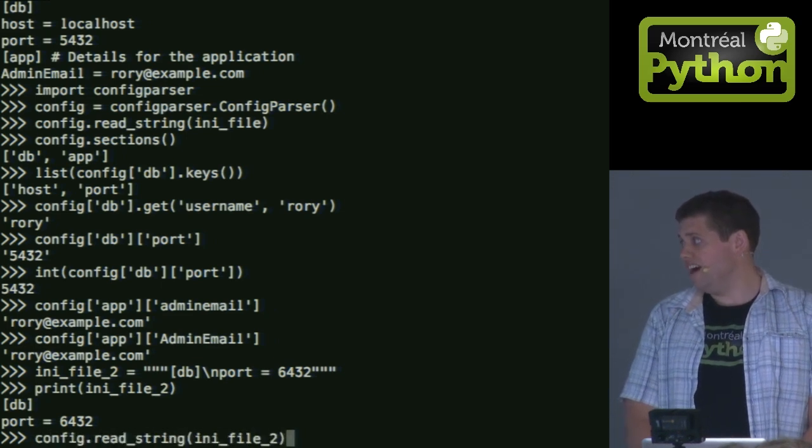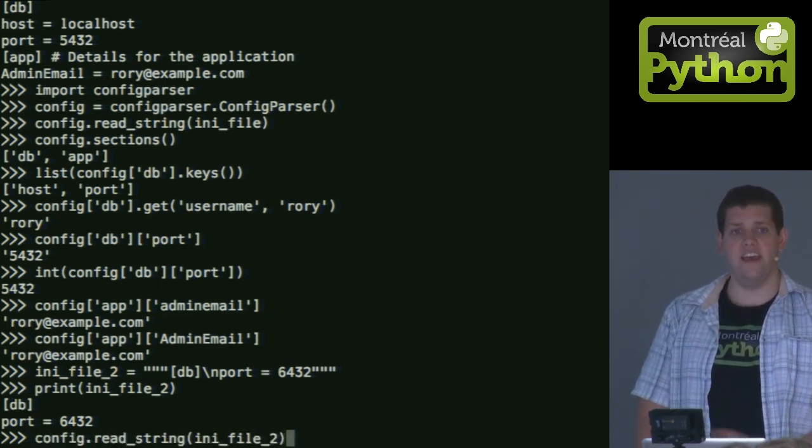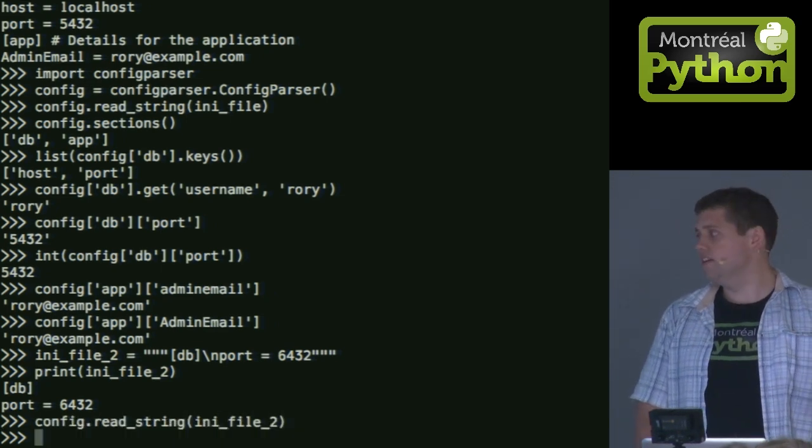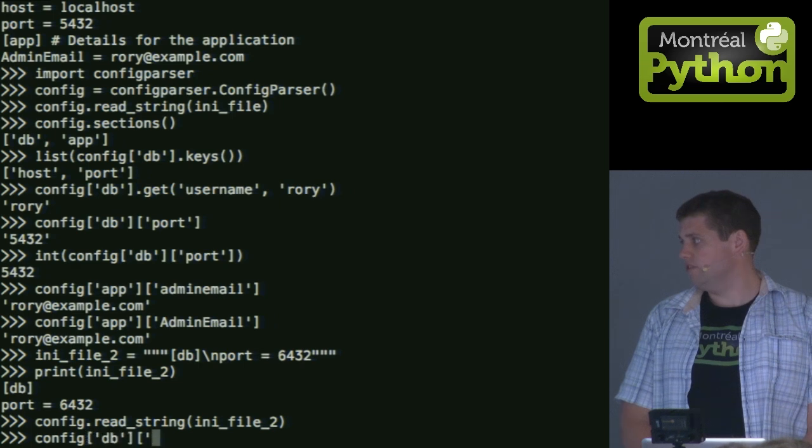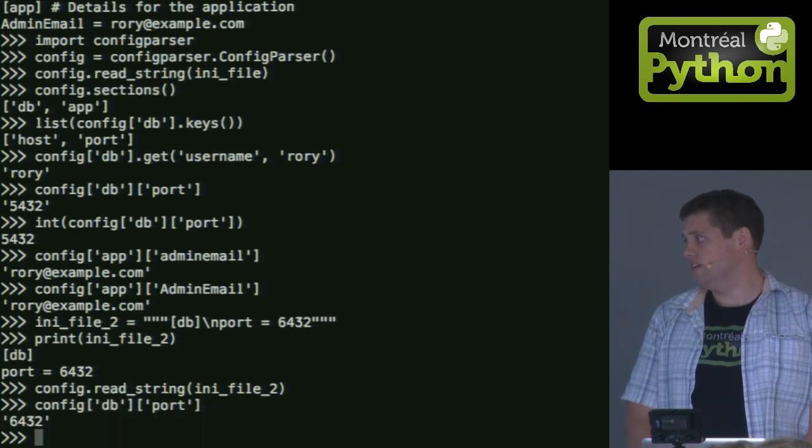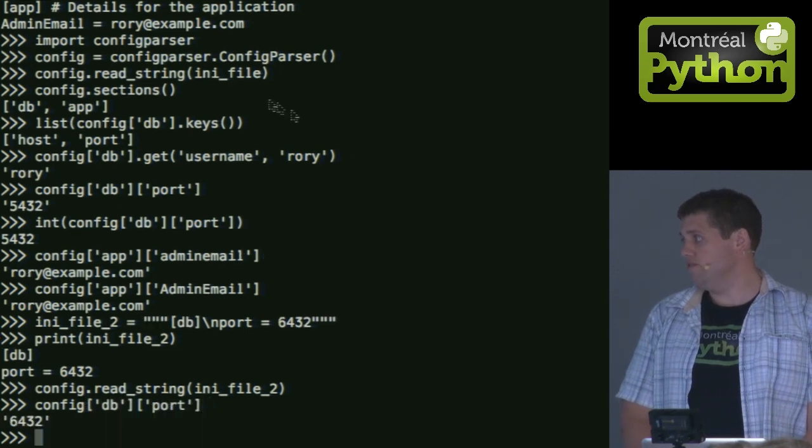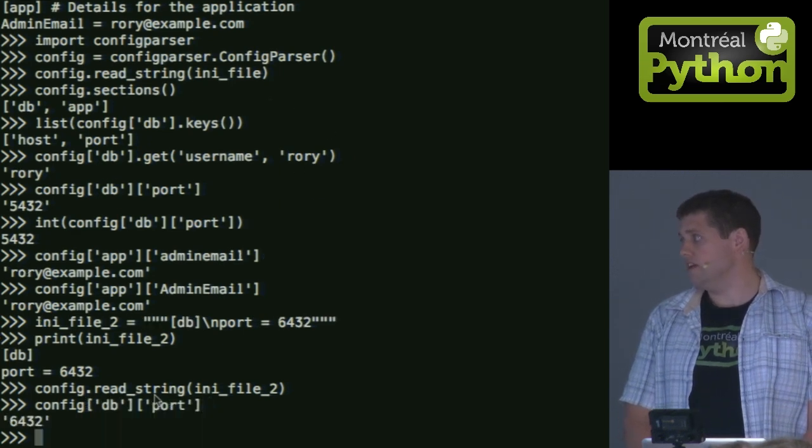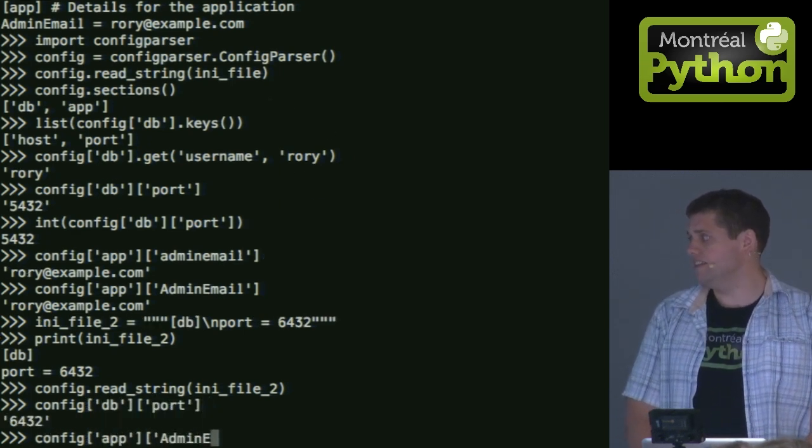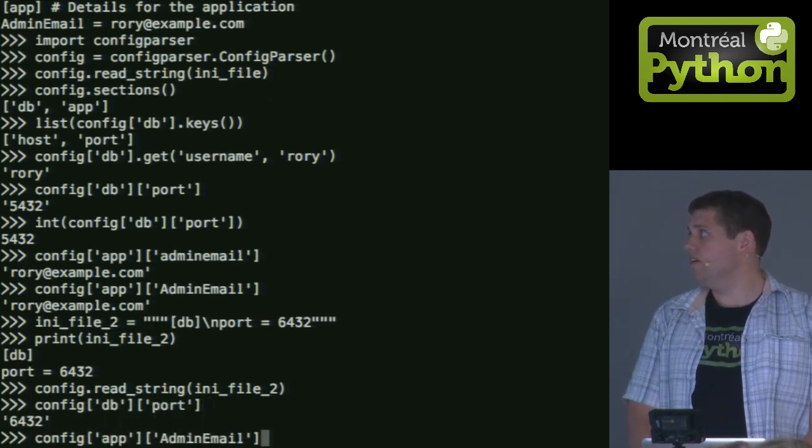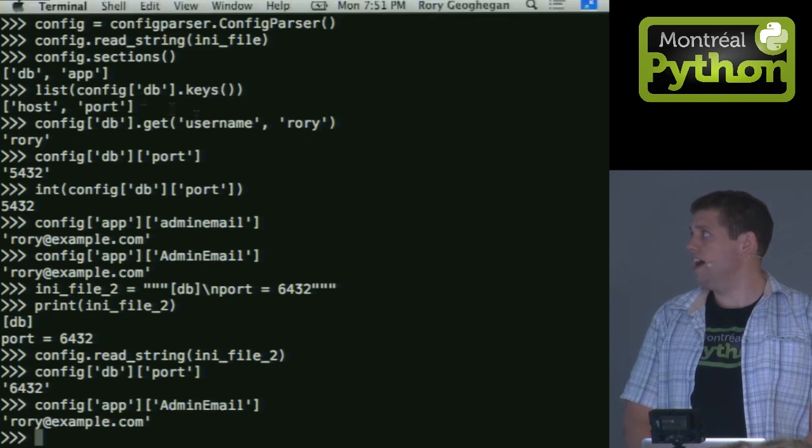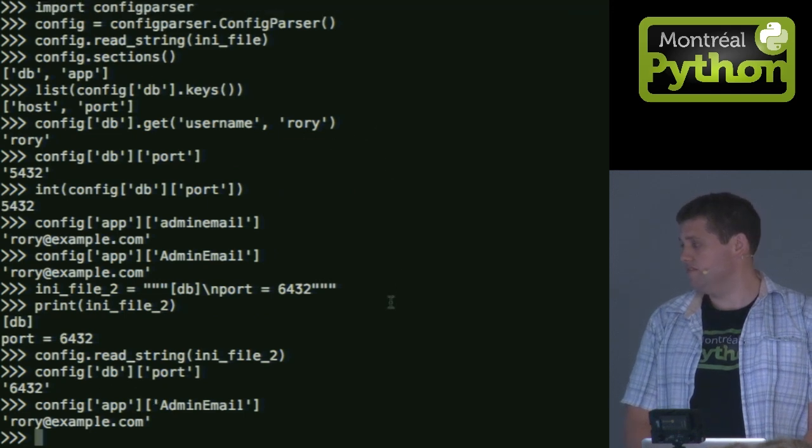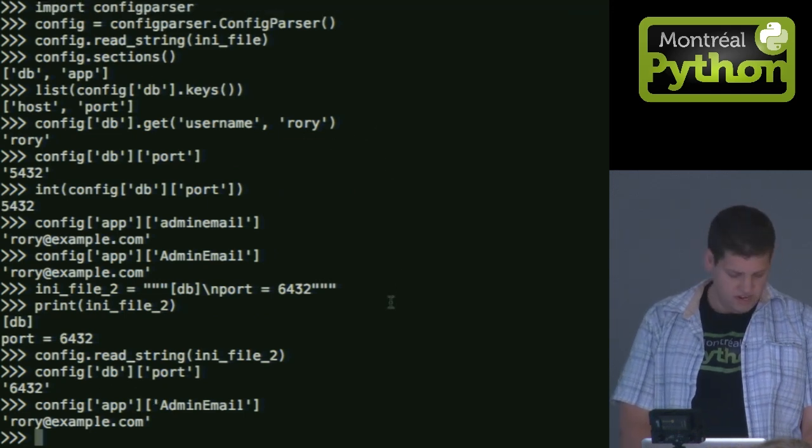Well, in my config, I just read it again and it will update the proper section. So if I try to get my port, you'll get my new value, again the string, but I still have access to all the old values I had in my previous config file.